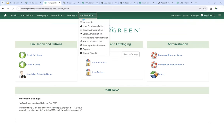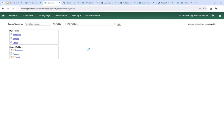Now if we go to Administration and Reports, here we have the reports interface open. The reports interface is basically divided into two sections: we have the My Folders section and we have the Shared Folders section. We're going to start with My Folders — there are three main components used in the reports interface: templates, reports, and outputs.